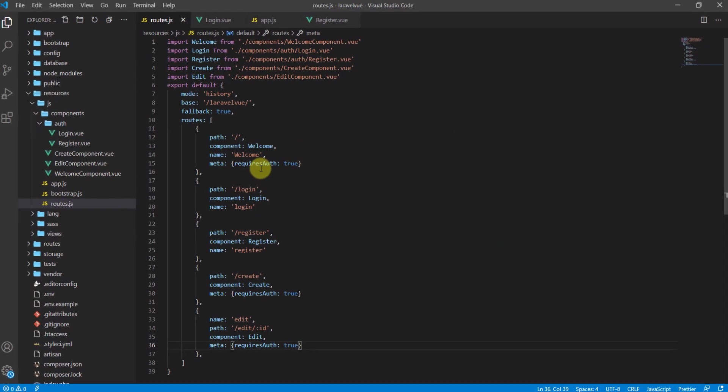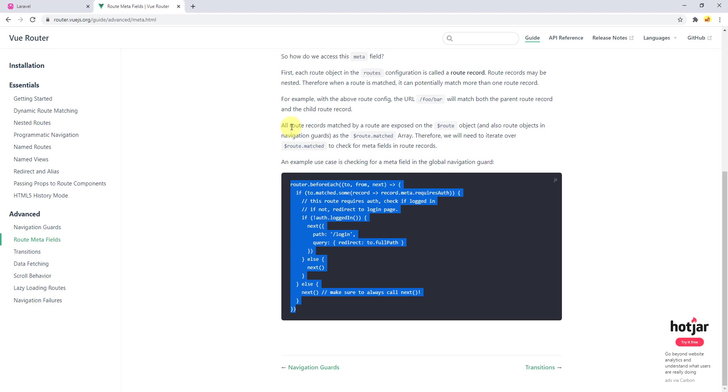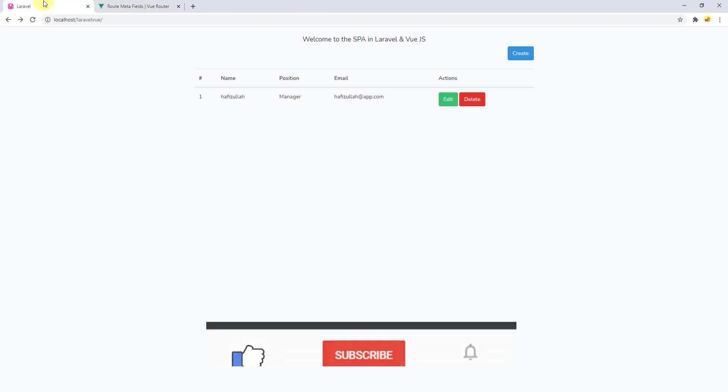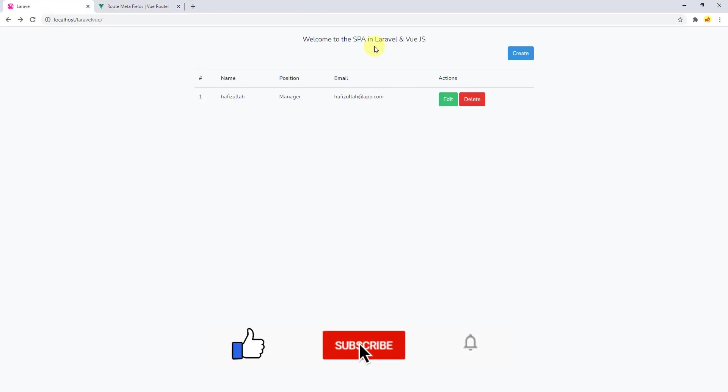Let's go back to the browser and refresh — we're able to see the welcome component.